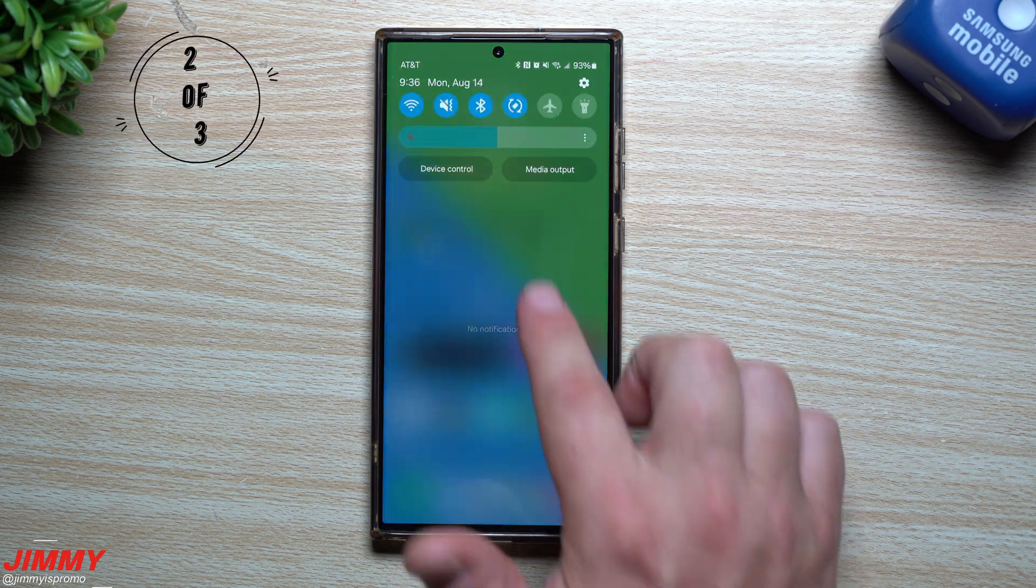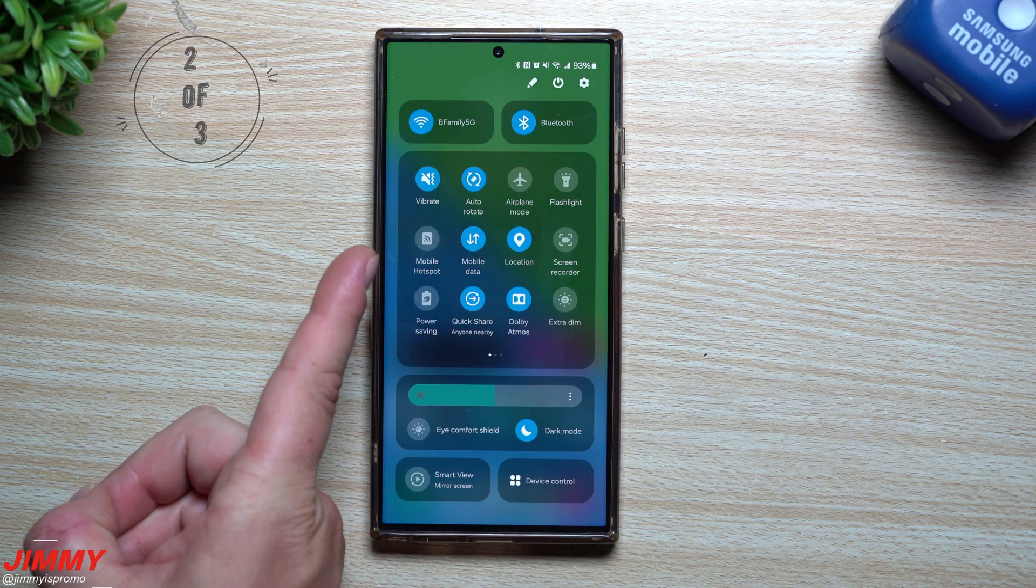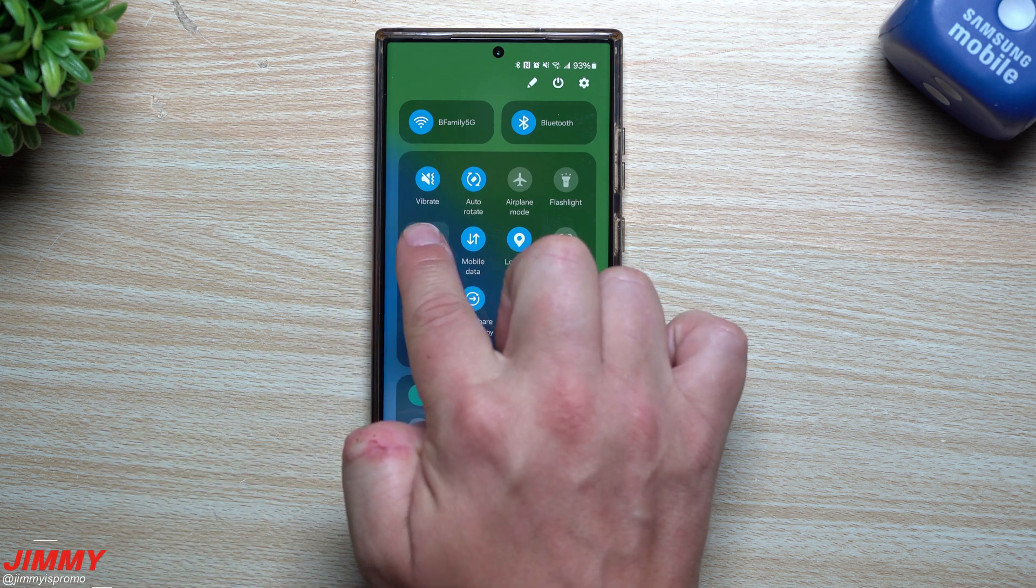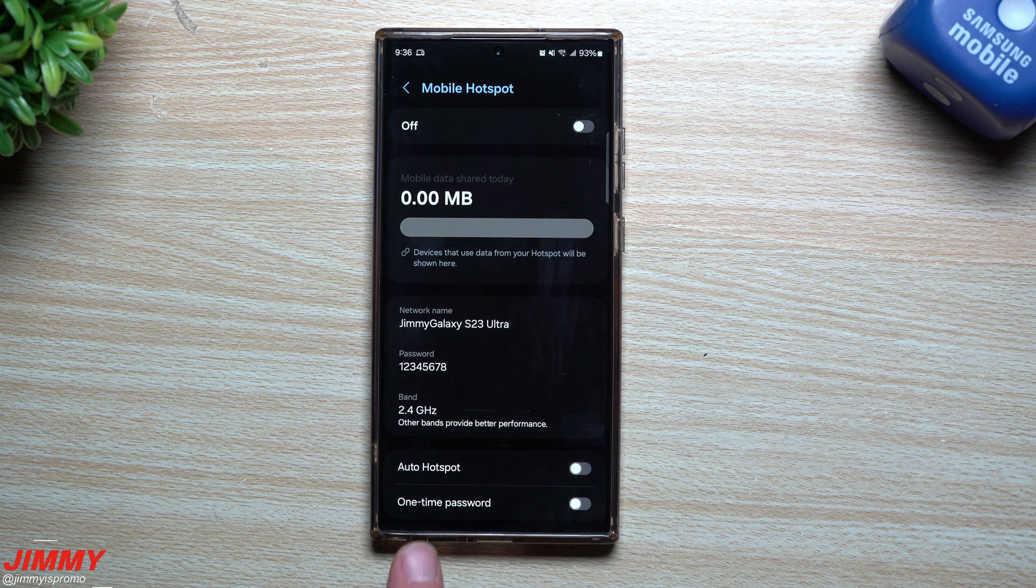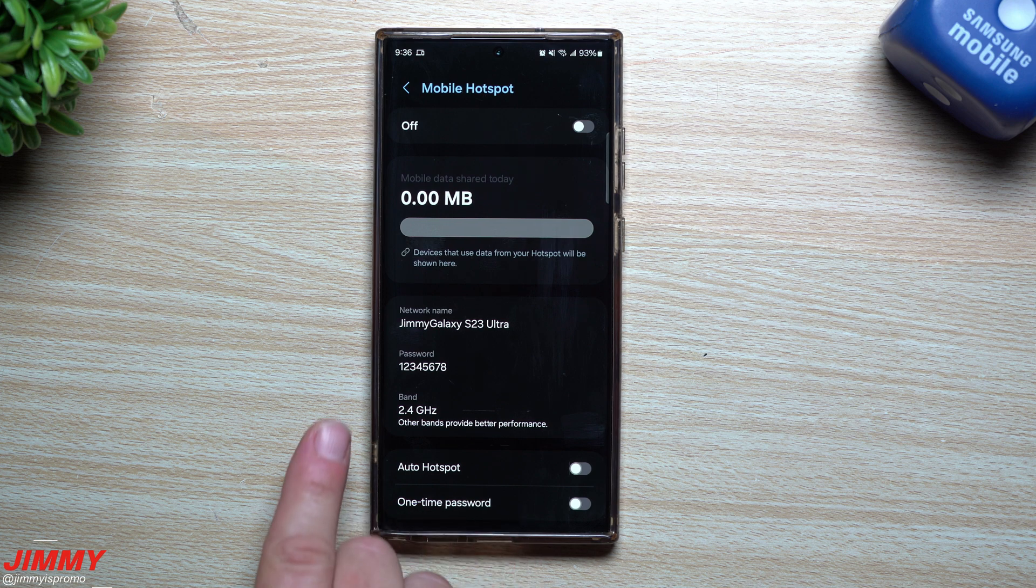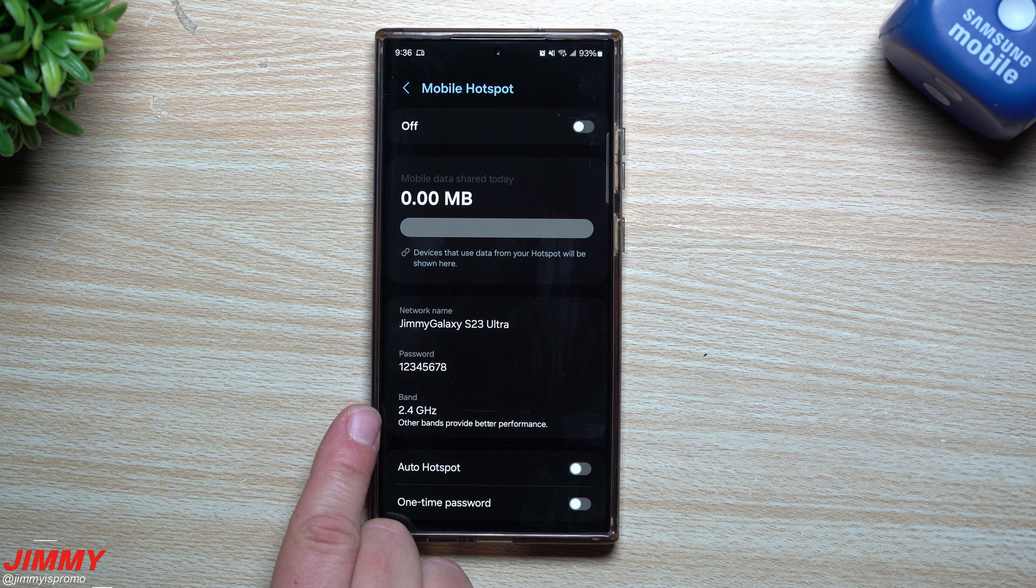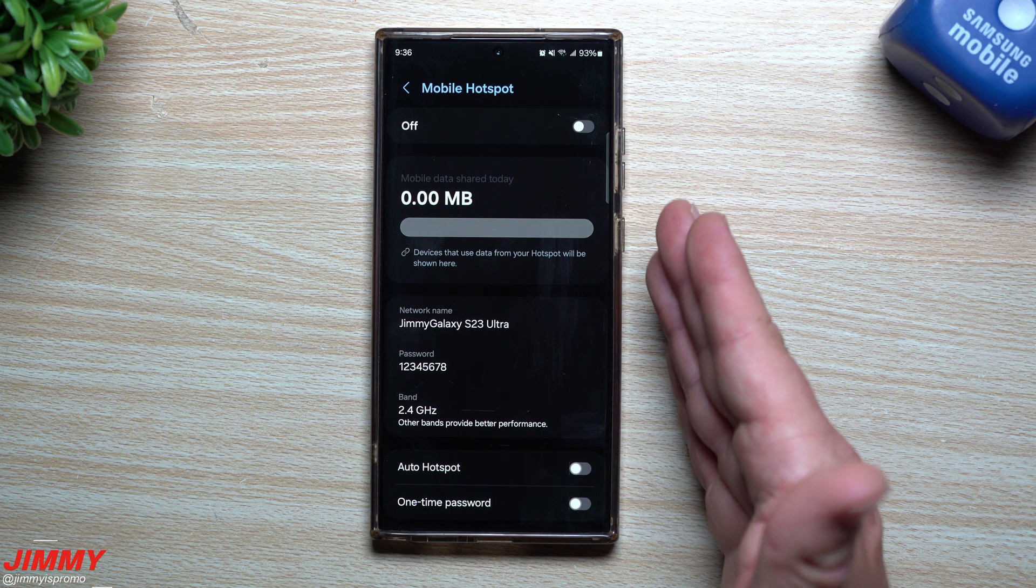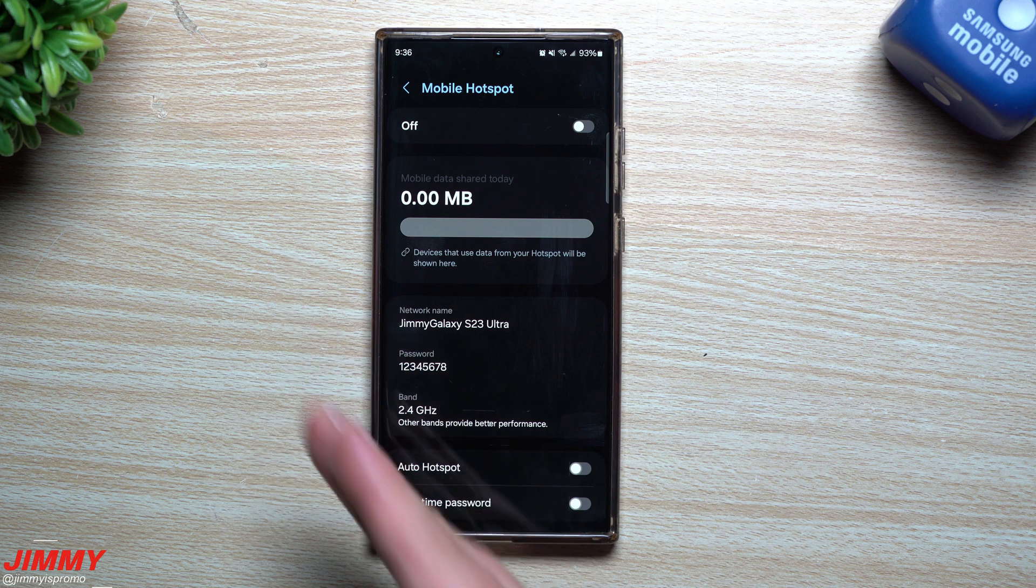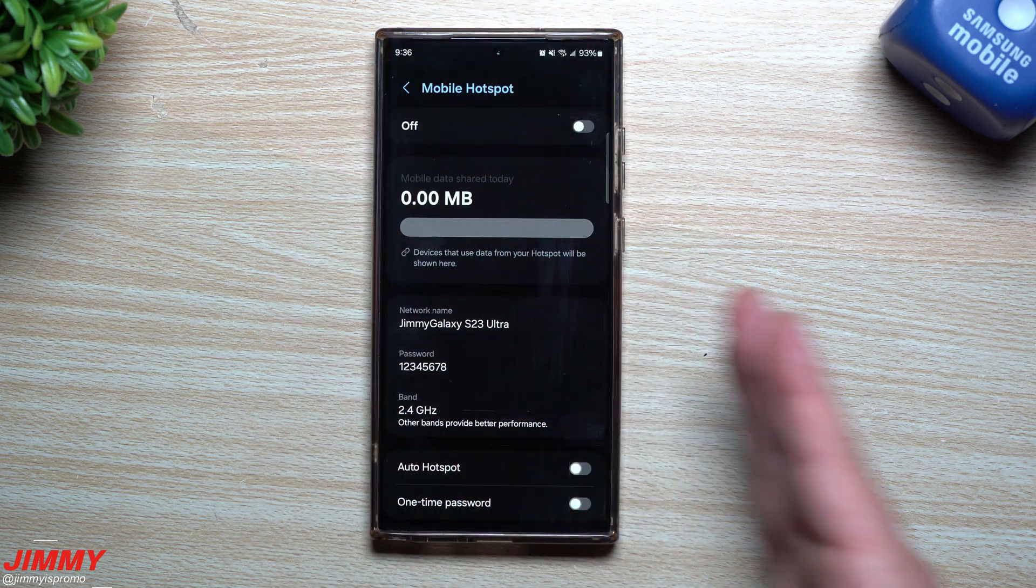Now heading into hidden feature number two, we're going to talk about mobile hotspot. With mobile hotspot, there are two features in here that I want to show you. One of them is brand spanking new, and then the other one is just one that maybe you've never played with or looked at or touched.